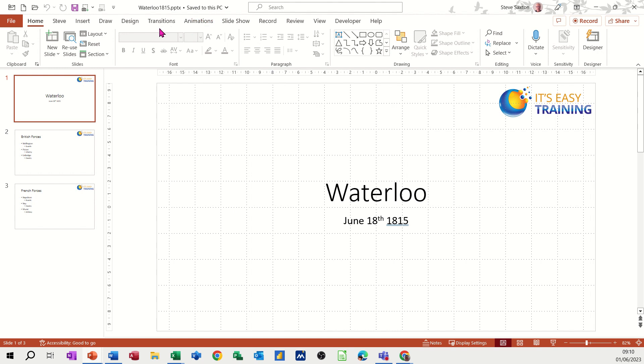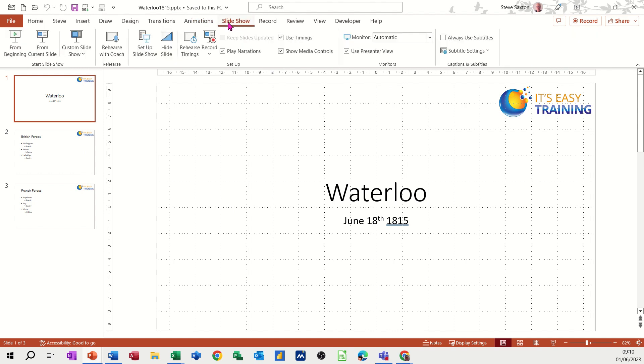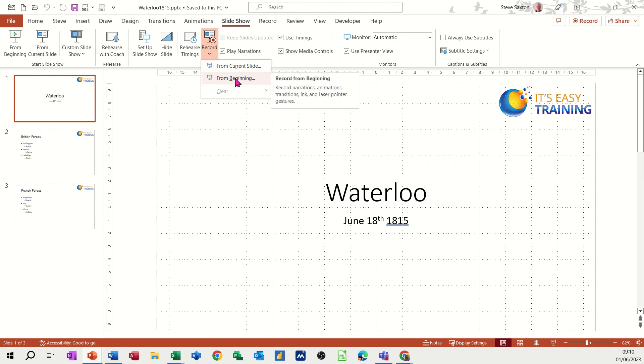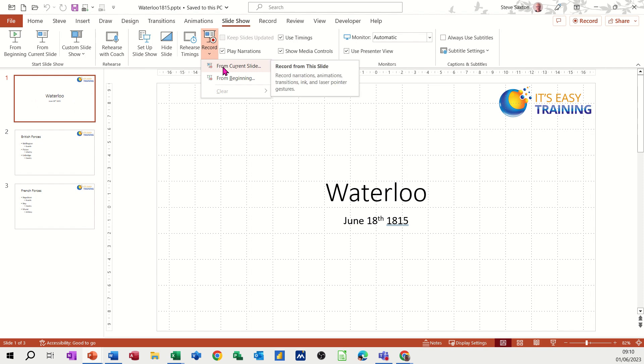To do it, I need to be on the slide show tab and then you have this record feature here. If I drop the arrow down, you've got two options: record from current slide or from beginning. Well, I'm on the beginning so it doesn't really matter which I select, but I'll go from current slide.